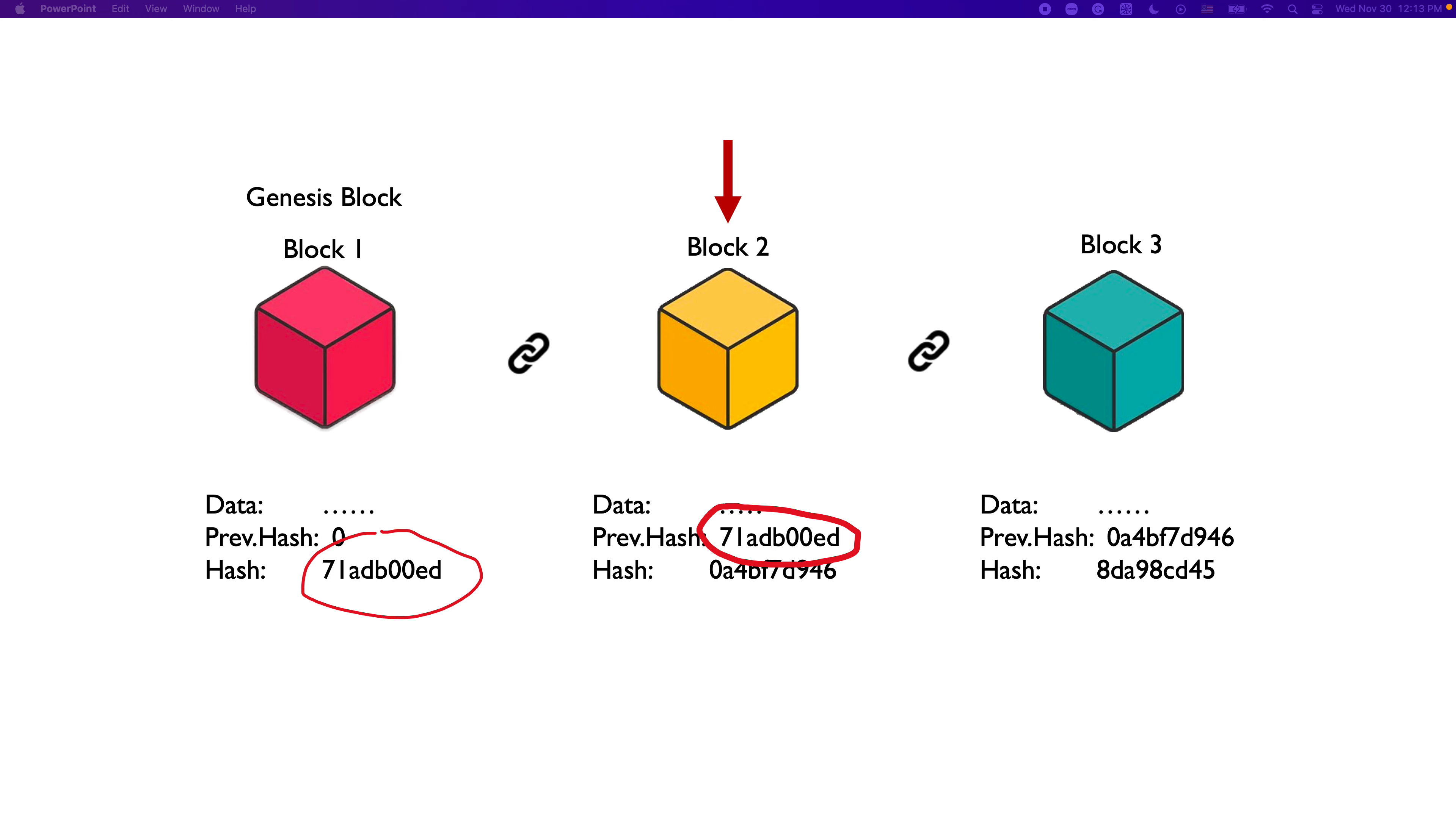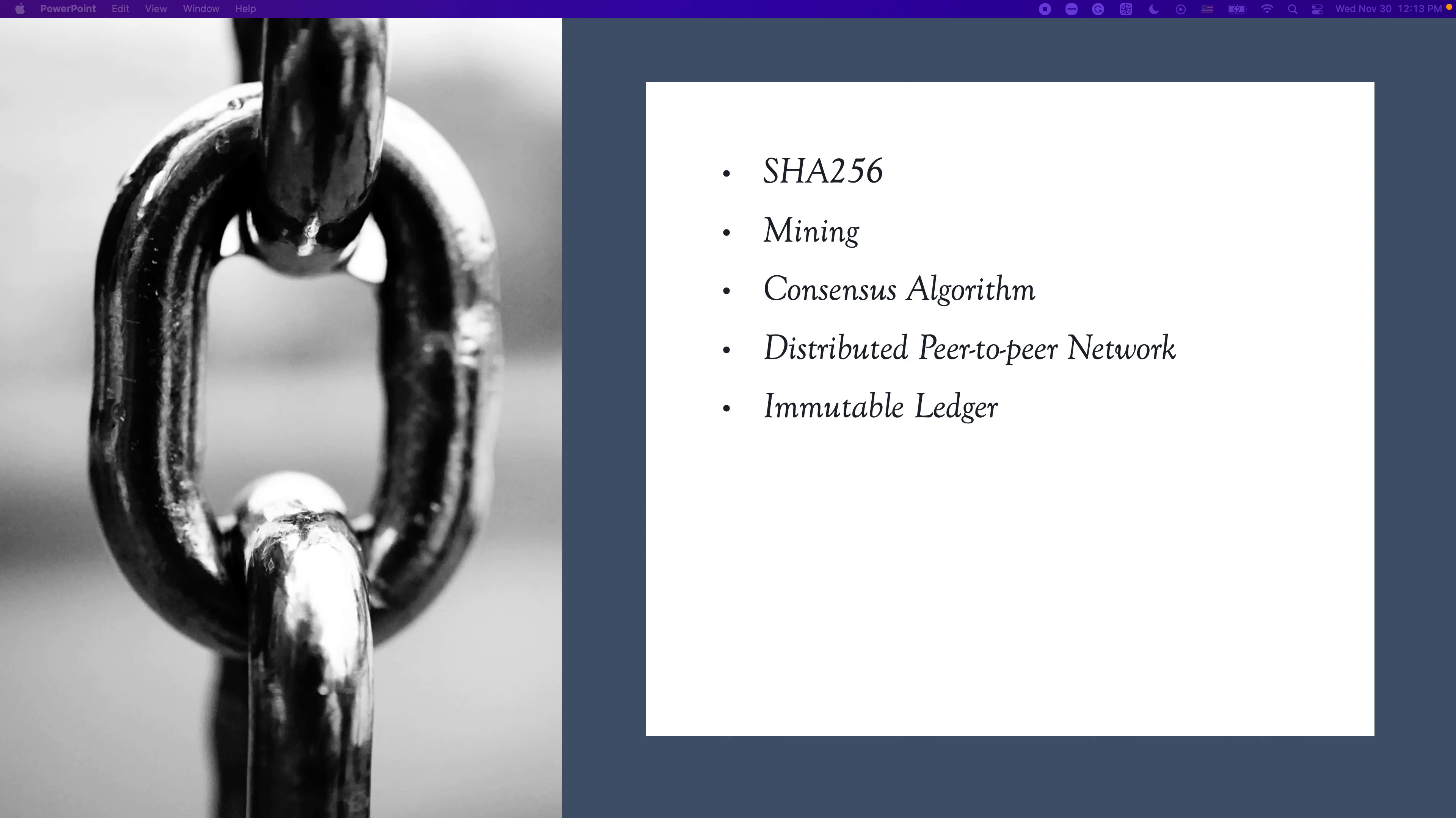So, that is a blockchain at a very high level to get us started. There are many more concepts to blockchain, like hash function SHA-256, which we mentioned in this video, and some others we didn't mention, like mining, consensus algorithm, distributed peer-to-peer network, and immutable ledger. I'll introduce them one by one in this channel. Thanks for watching. I'm Wenjia. See you in the next video.